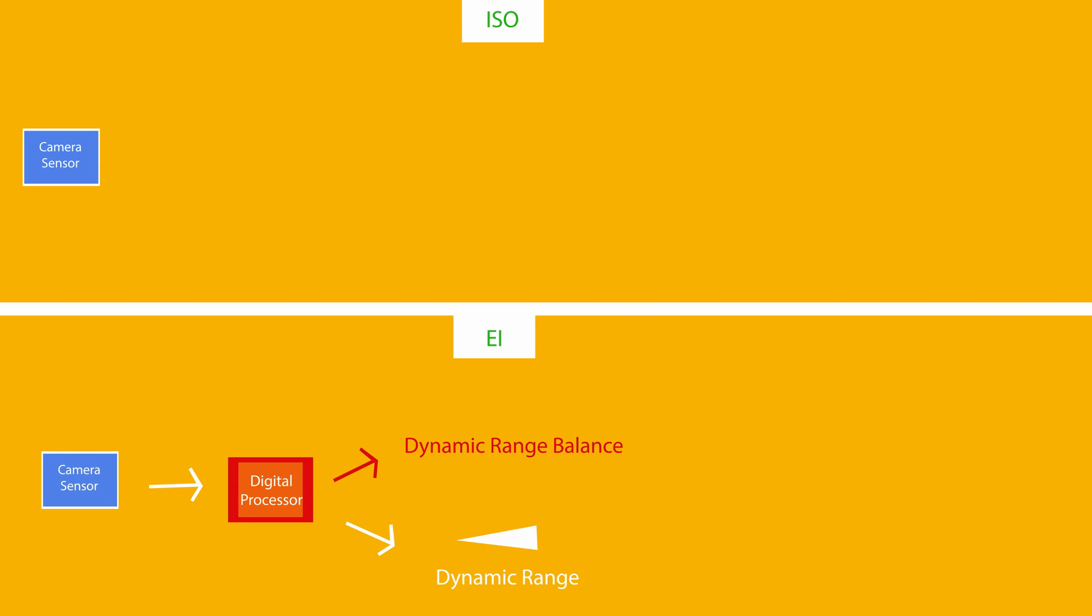If you increase your EI value, you will increase your headroom, giving you more stops between your analog clip and middle gray. This pushes down your middle gray, giving you less stops in your shadows.